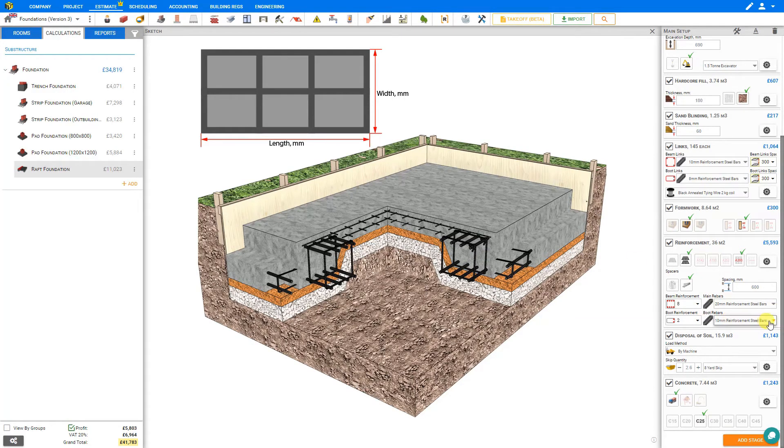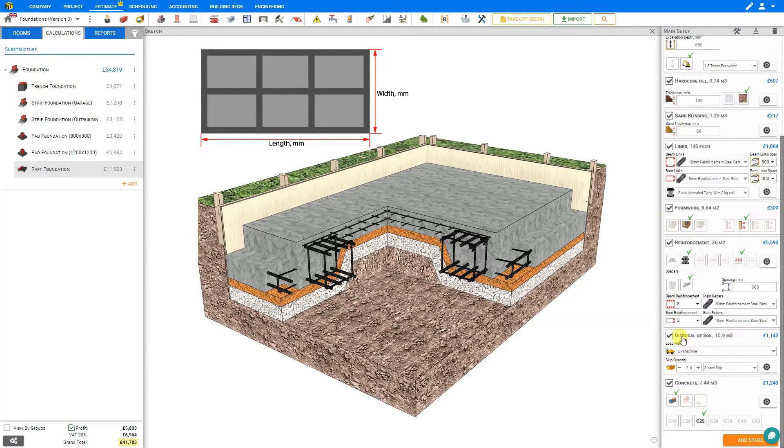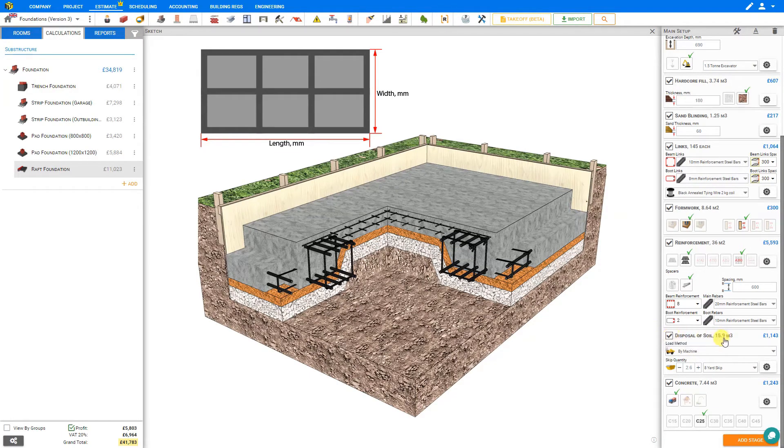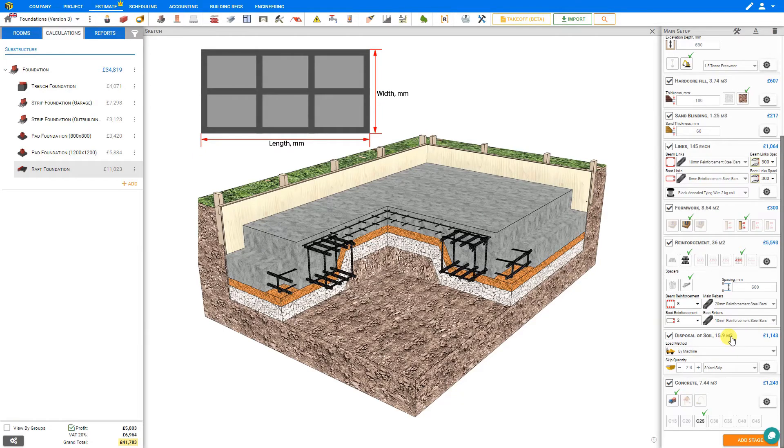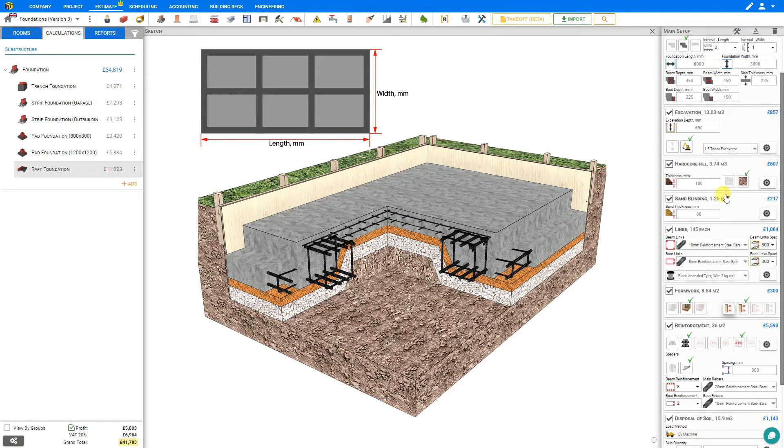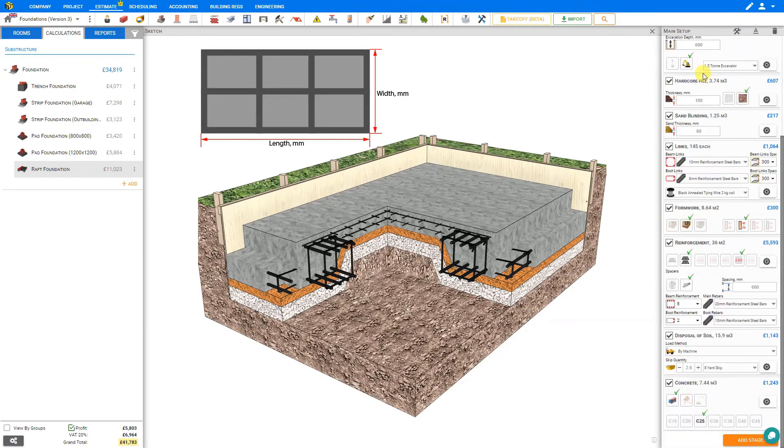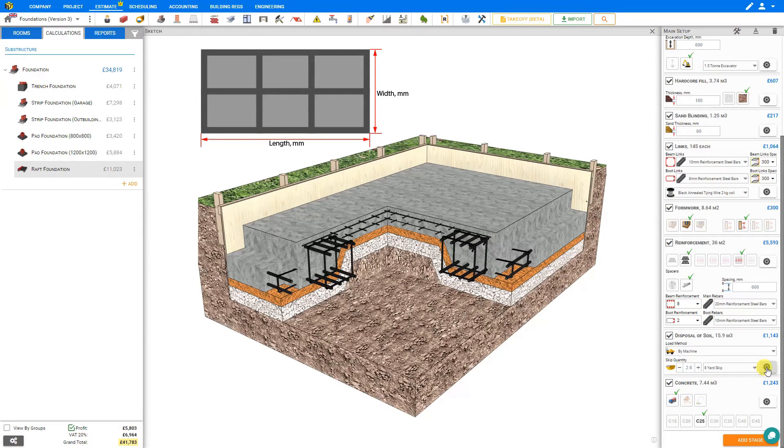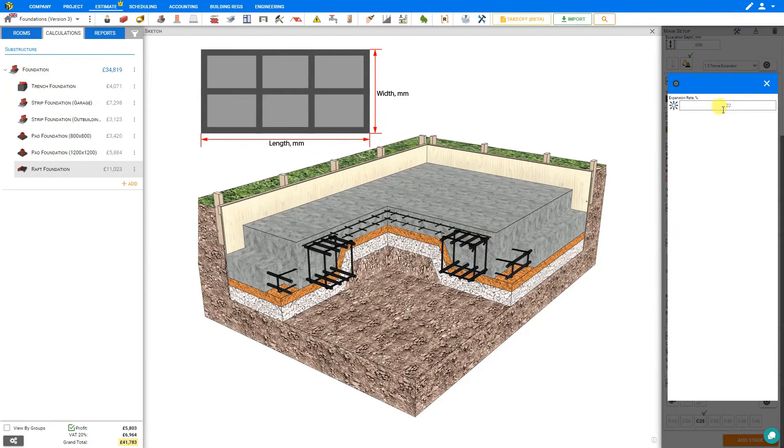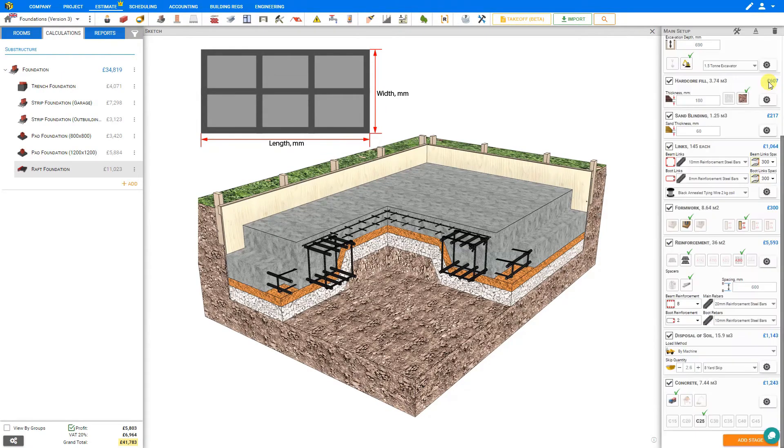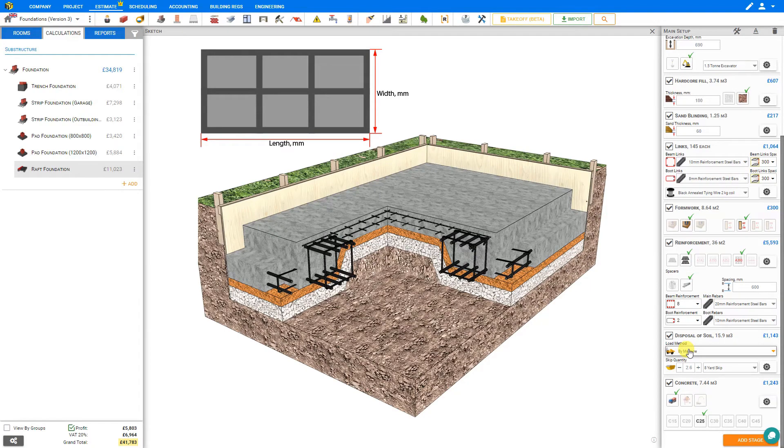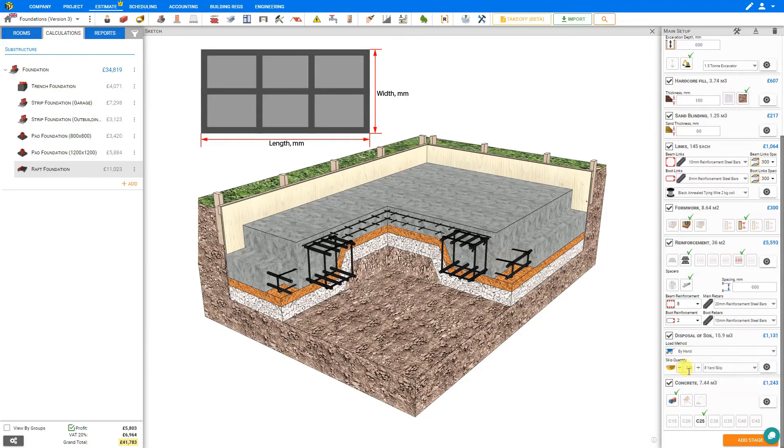The next stage is disposal of soil. There's 15.9 cubic meters of soil to be disposed of, and if we compare that to the excavation amount, which was only 13, we can see that the difference is due to the soil expansion. We can click the cog settings here to see the soil expansion rate is set at 22 percent.